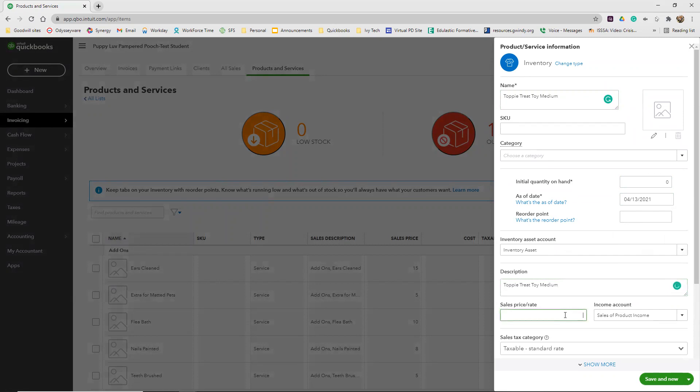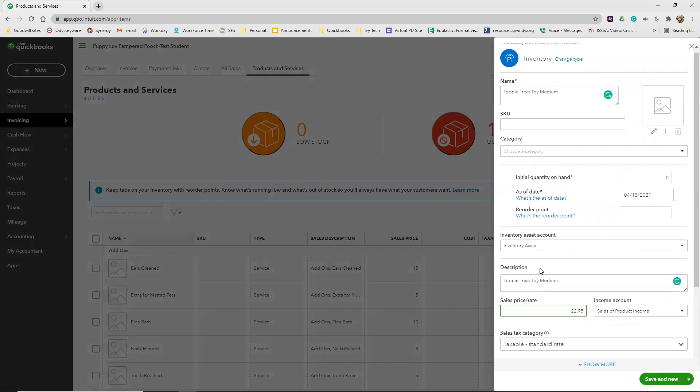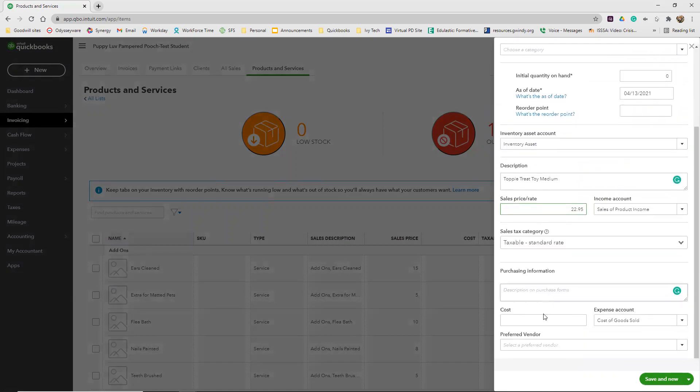Our sales price on the medium toys is $22.95. The cost for us for those is $9.95. Just filling out that same information except we're changing the Toppy Treat toys to a medium and then the price is just slightly changed.